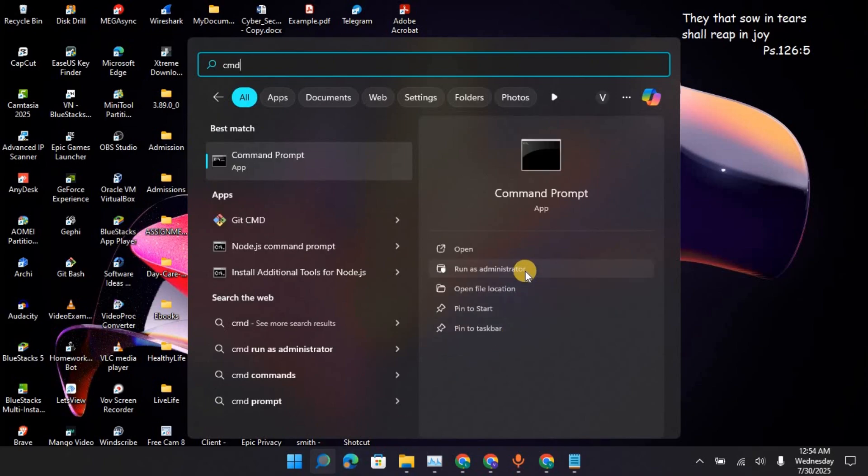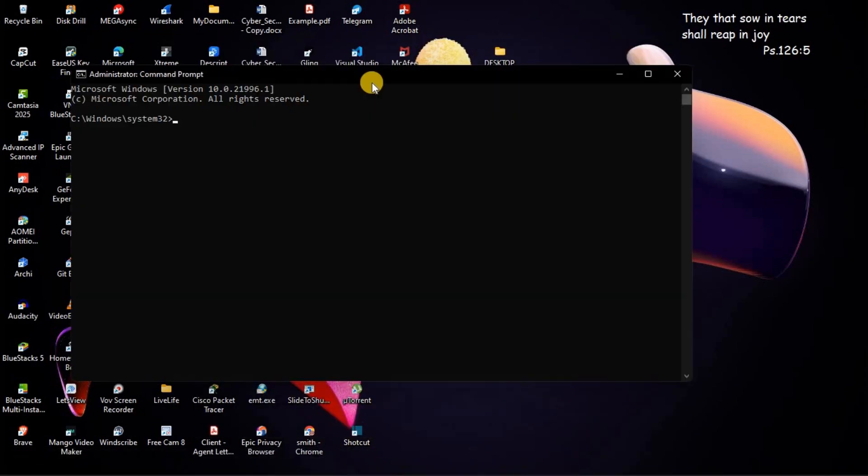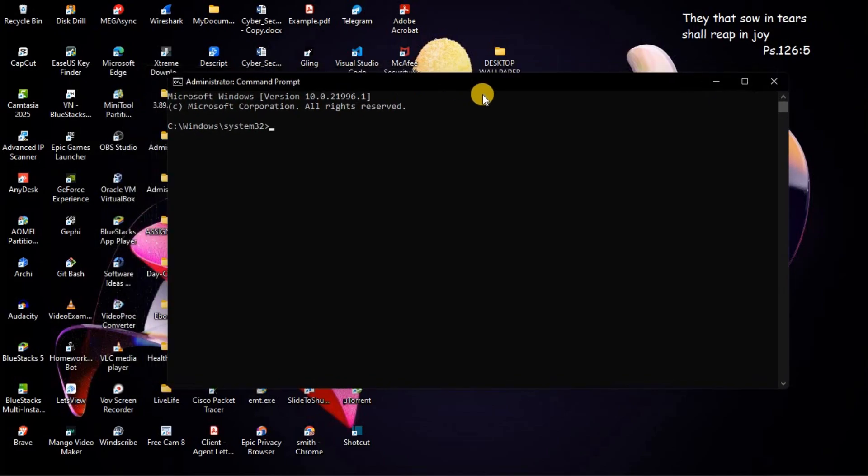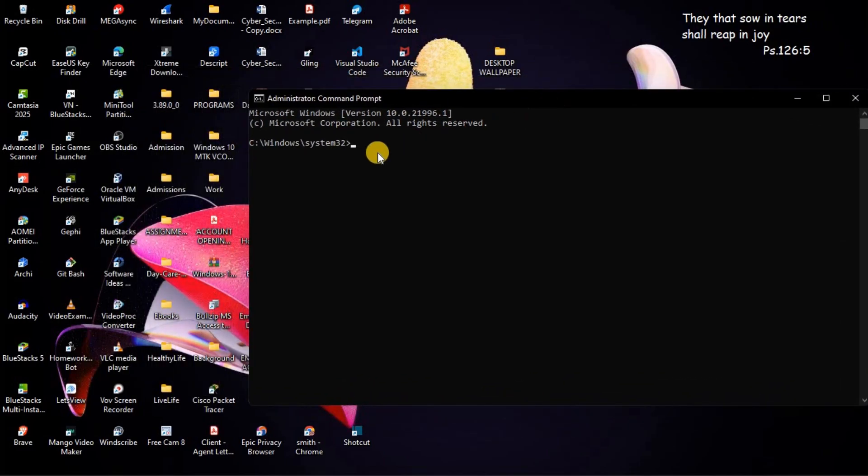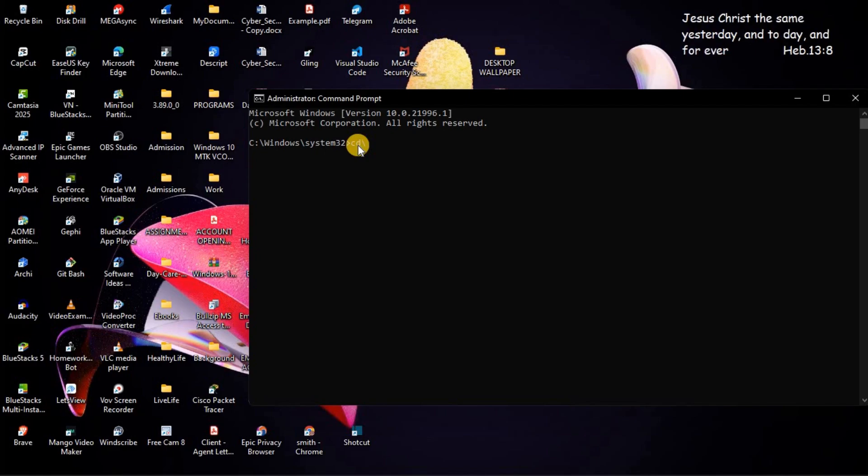Then, Run as Administrator. This CMD pop-up will appear on your screen. Now, here you are going to write CD. Then, forward slash. Then, press on Enter.